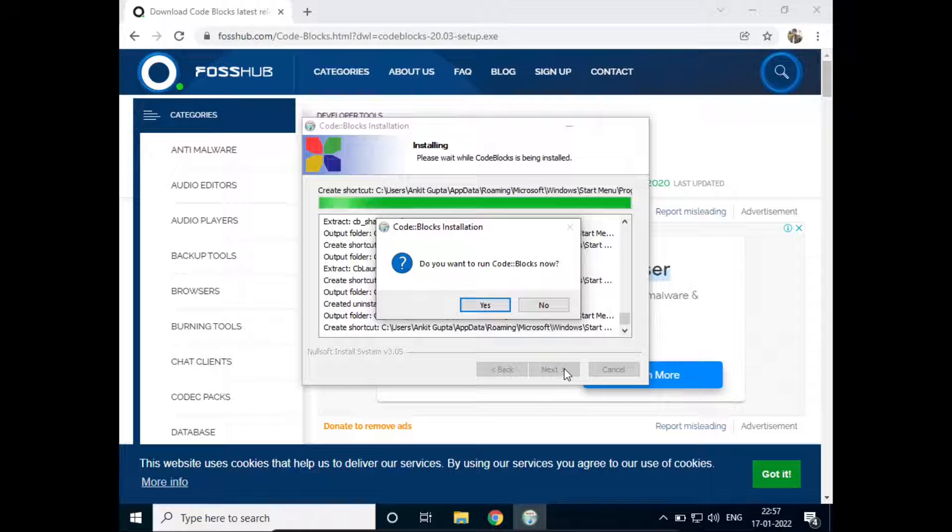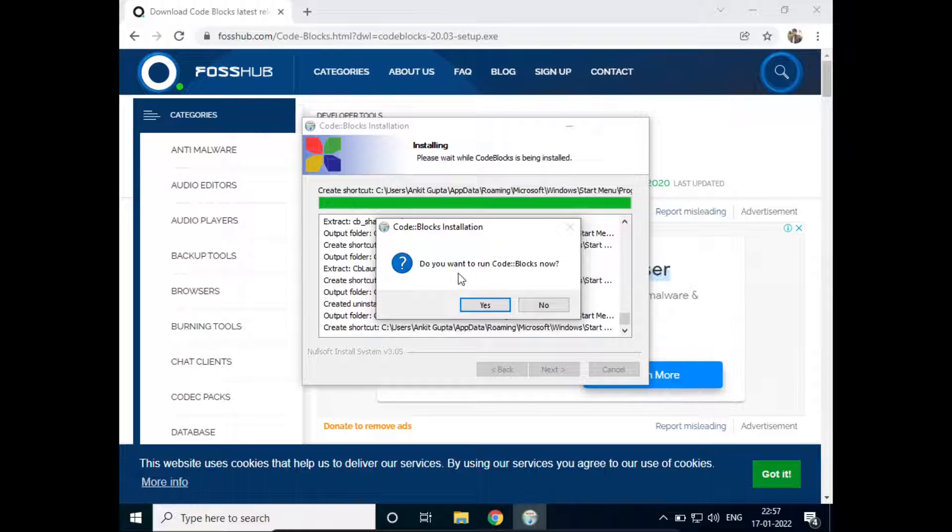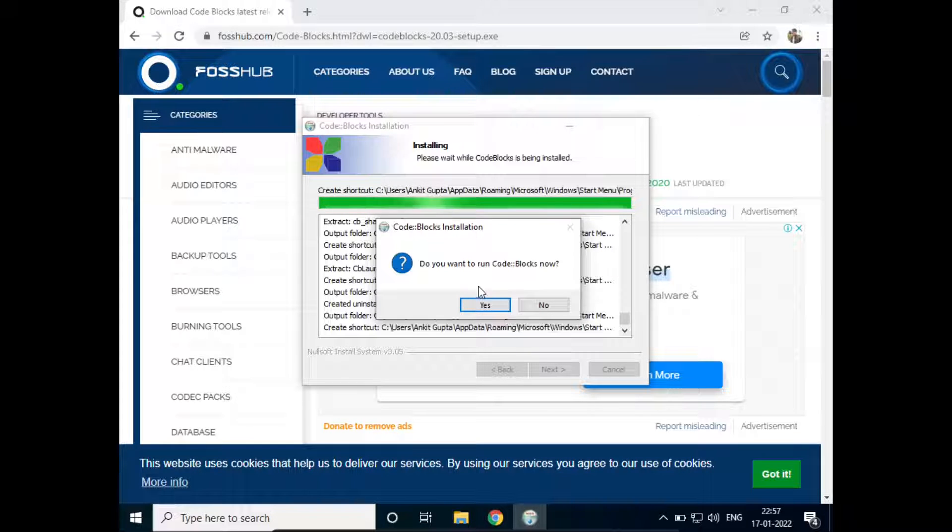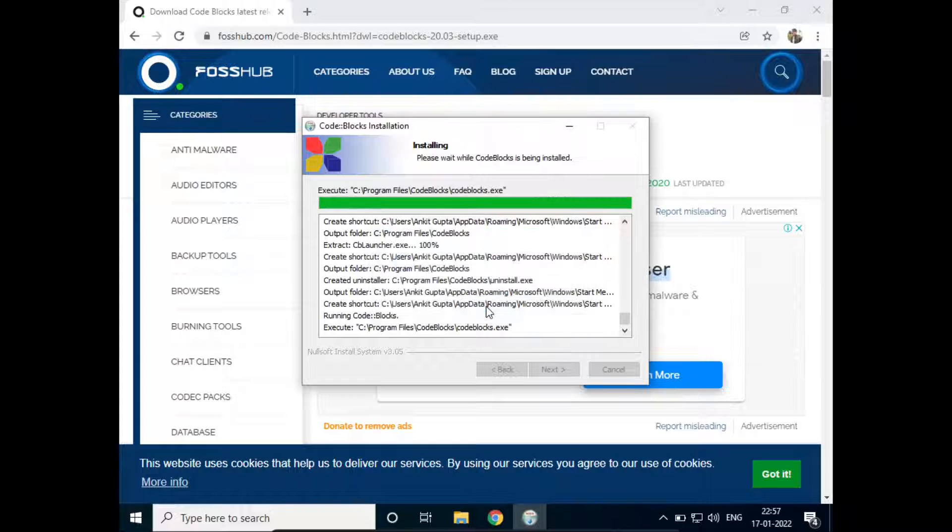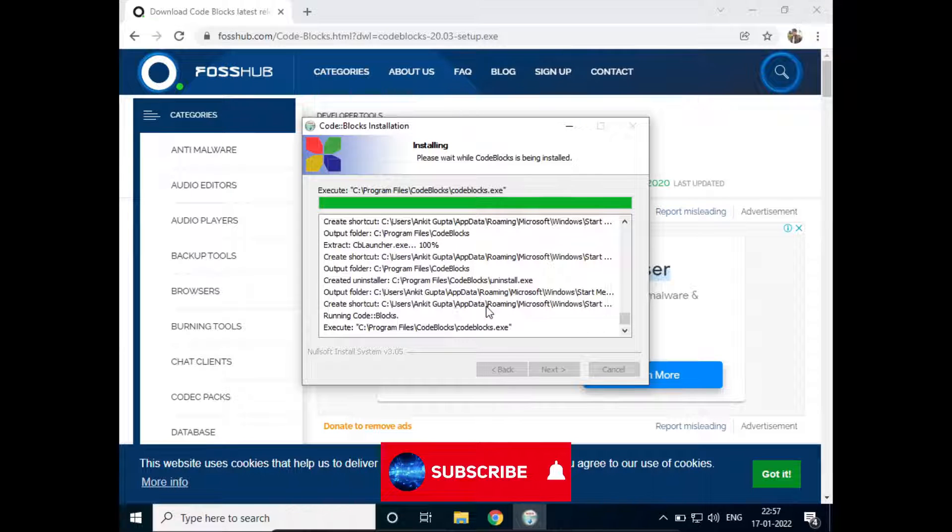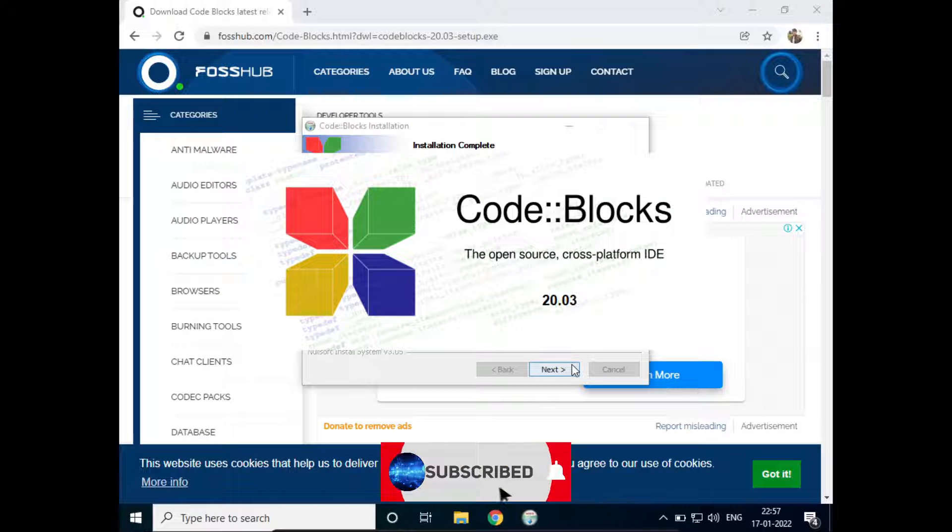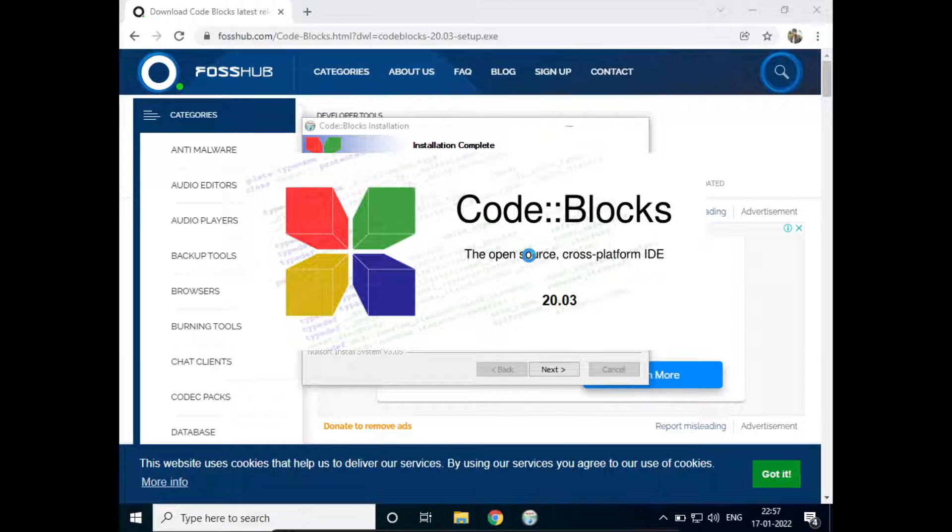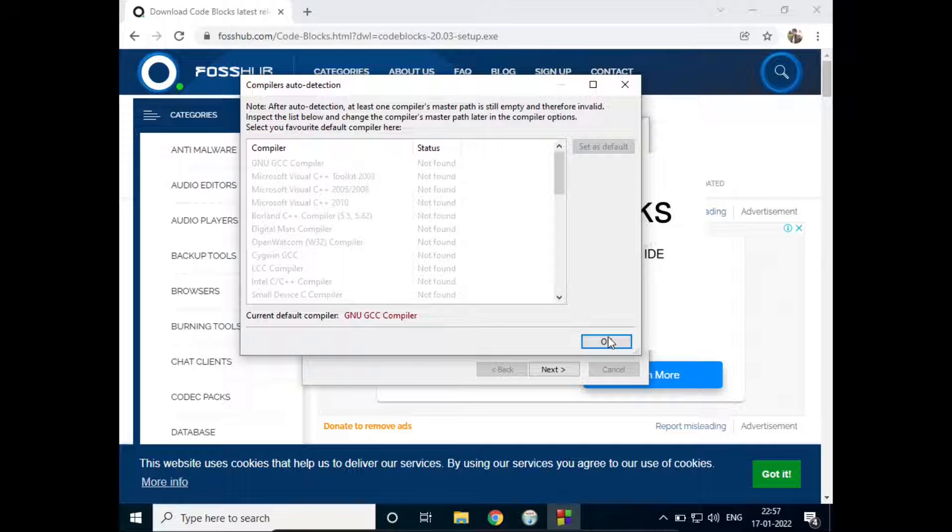Okay, so now the installation has been complete. It asks us, do we want to run Code Blocks now? I'll just click on Yes. Now Code Blocks has been started. I'll just click on OK.